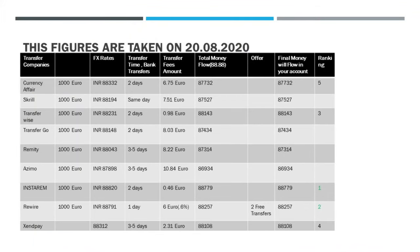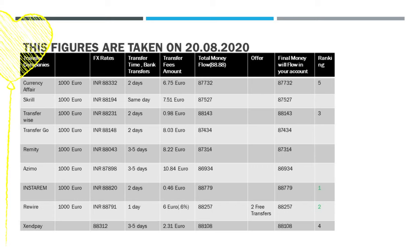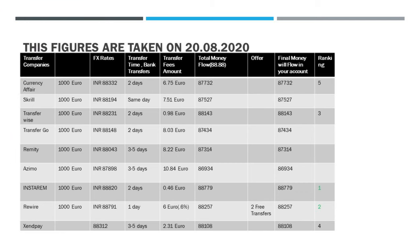Before going further I just want to explain this chart. I have the top companies for Europe to India transfers. They are listed with the FX rate as of August 20, the transfer or bank transfer time, the transfer fees amount, and what the initial money flow is versus what the final money flow will be.